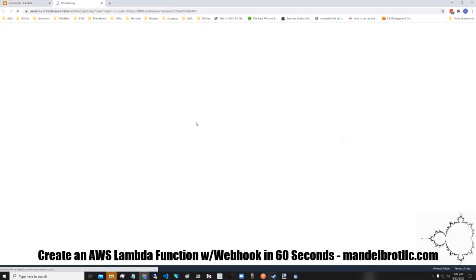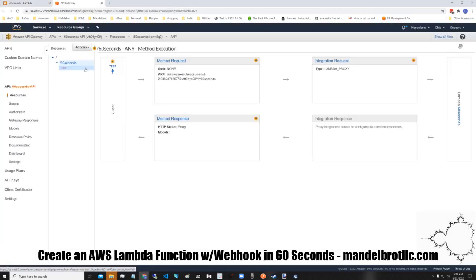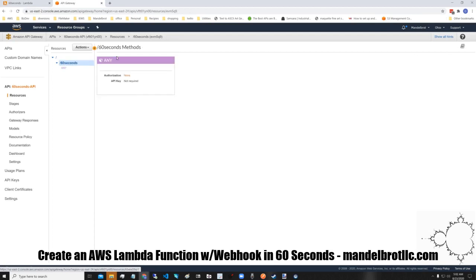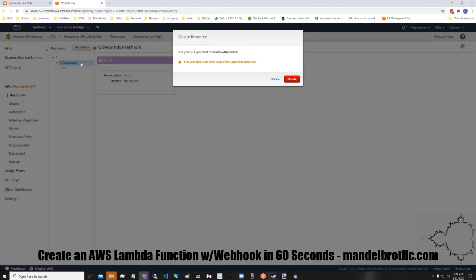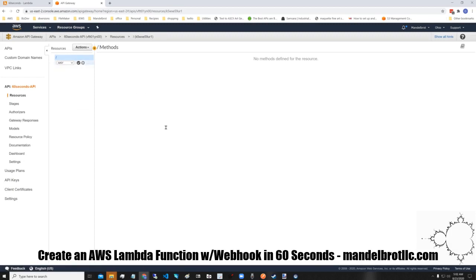Then we're going to open up this API gateway settings here. I don't want to use that, I want to create my own method. We're going to do any.